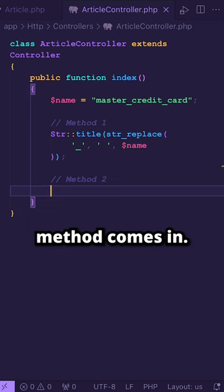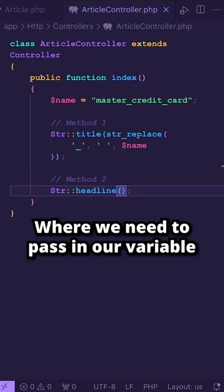So let's say str::headline, where we need to pass in our variable or our string, which is variable name.